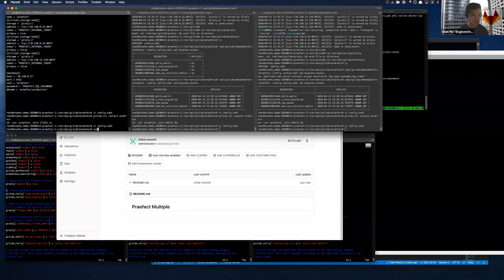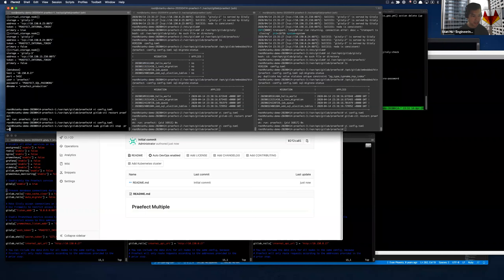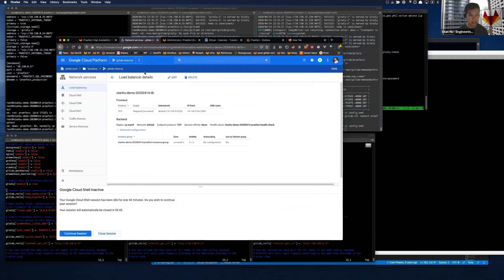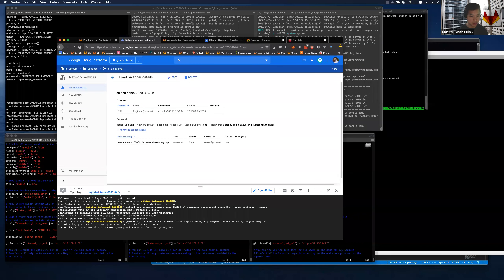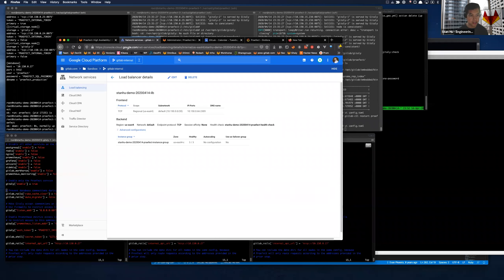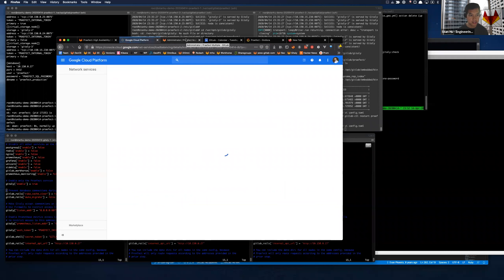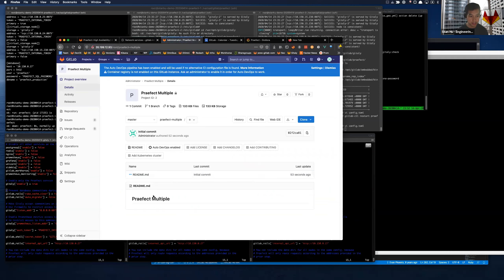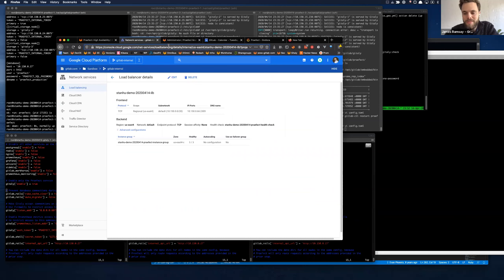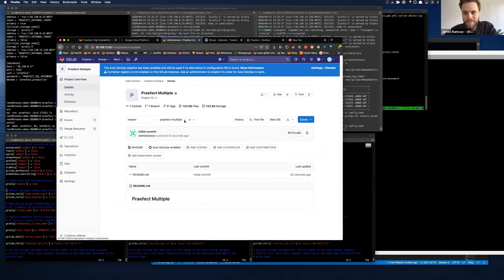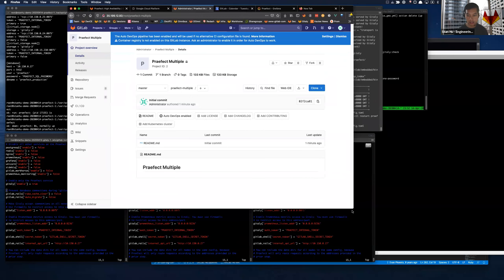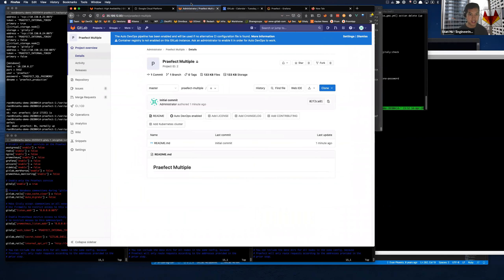We've always stopped Gitaly in tests but we've never actually stopped Prefect. The readme didn't load - was there a readme? Yeah it didn't load. I'm guessing one of the RPC requests got routed to the Prefect node that was down. There's no affinity - it's just hopping around. That's not the worst thing in the world if it happens on a read, not so good on a write.